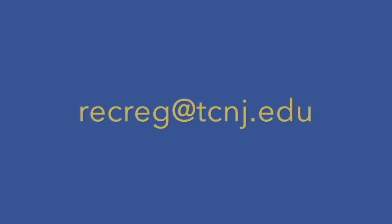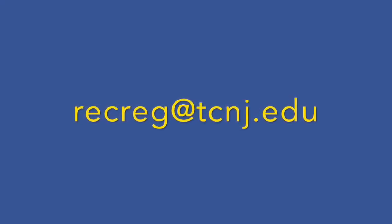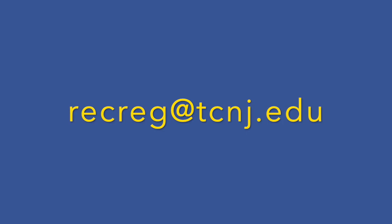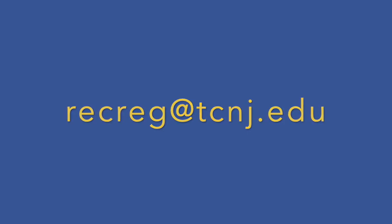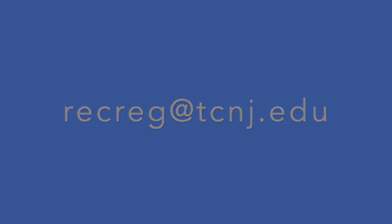If you have any questions, please feel free to email records and registration at this email address. Thank you very much and I hope you enjoyed this tutorial.